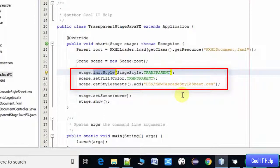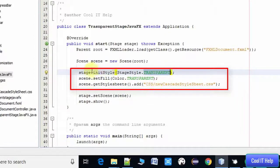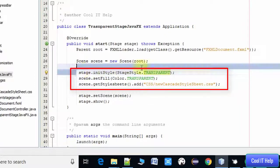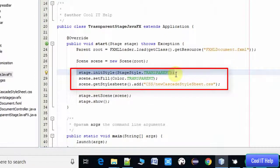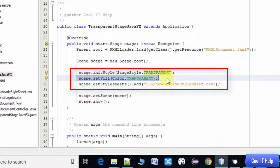We have done this thing at line number 28. In the next line, we have to fill a transparent color with the help of setFill method. We are doing this with the setFill method.